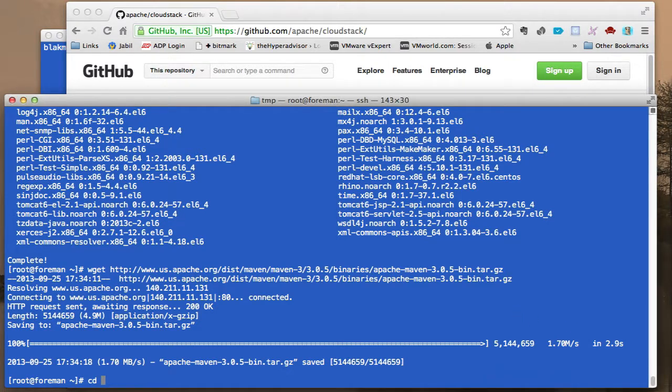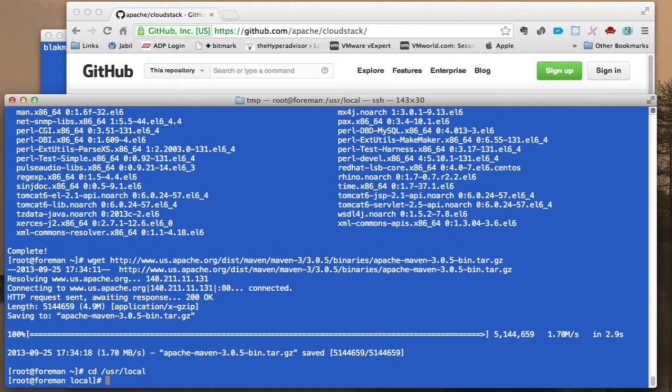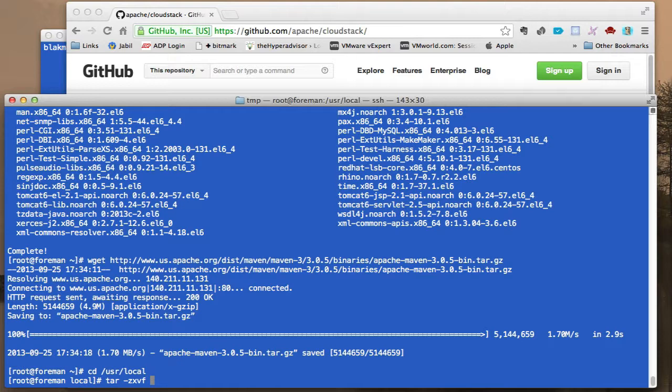Go ahead and download this and we will tar it and unzip it to /usr/local. So we'll change directory here to local and let's unpack that thing in this directory.